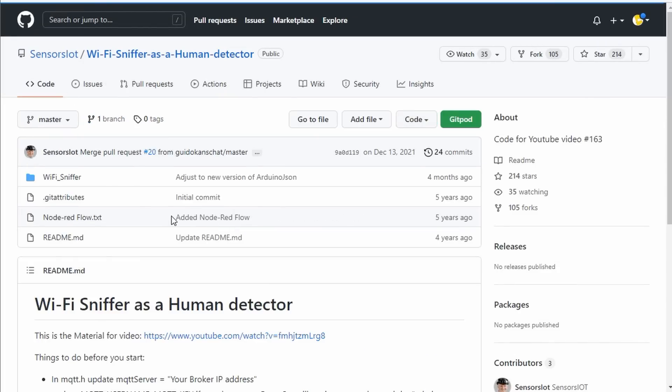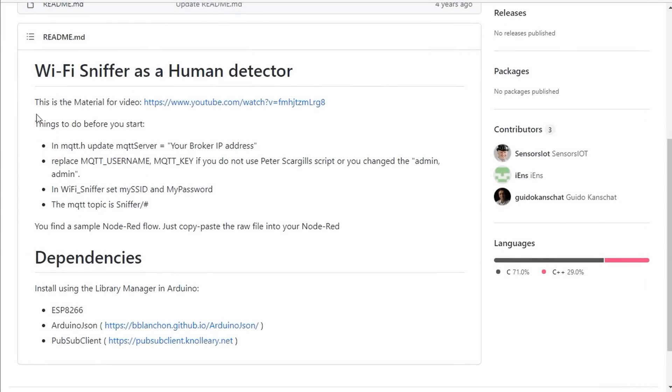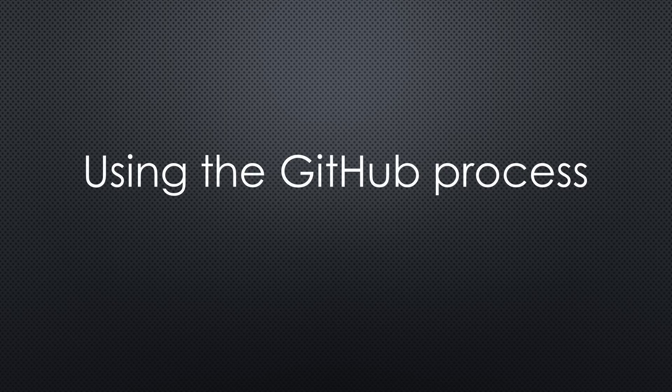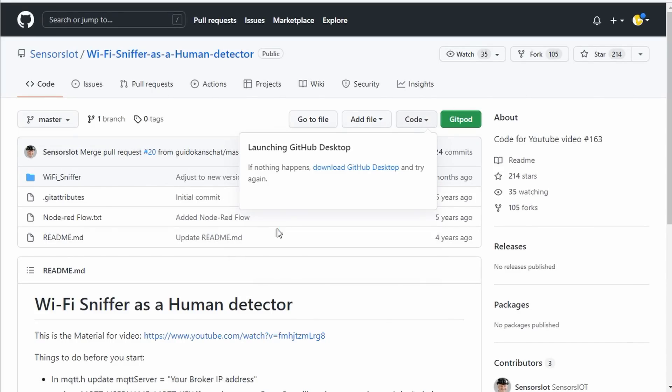We also find a short description of the project in the readme.md file. Next, we will use the GitHub process for the copy. Instead of downloading a zip file, we hit Open with GitHub Desktop.